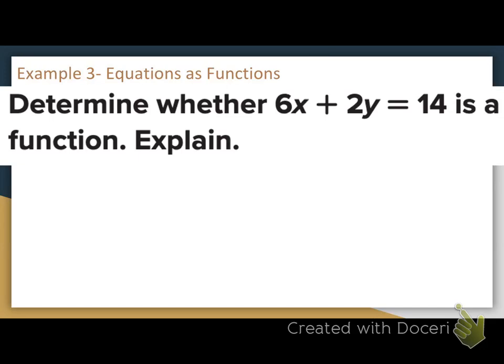Determine whether 6x + 2y = 14 is a function and explain. We've got an equation now. Any time you have an equation with just an x and a y — no exponents and no extra things — that's most likely going to be considered a linear equation. The graph of a linear equation is going to be a line.